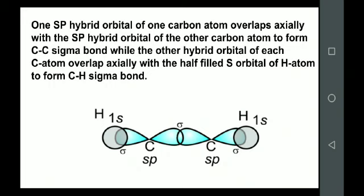Since our sp hybrid orbital has 50% s character and 50% p character, it forms only a sigma bond. One sp hybrid orbital of one carbon and the sp hybrid orbital of the other carbon overlap axially and form a sigma bond with each other — that is the middle part between the two carbons.